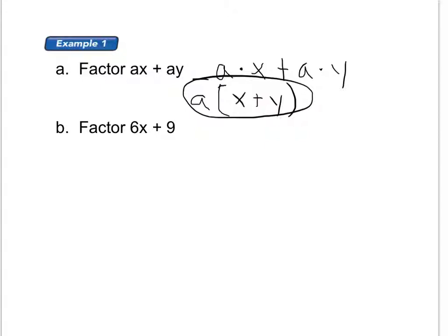You can see how this looks like our distributive property problems — it's kind of backwards distributing. Because if I were to take A times X, that's AX, and then I put a plus sign and then A times Y is AY.